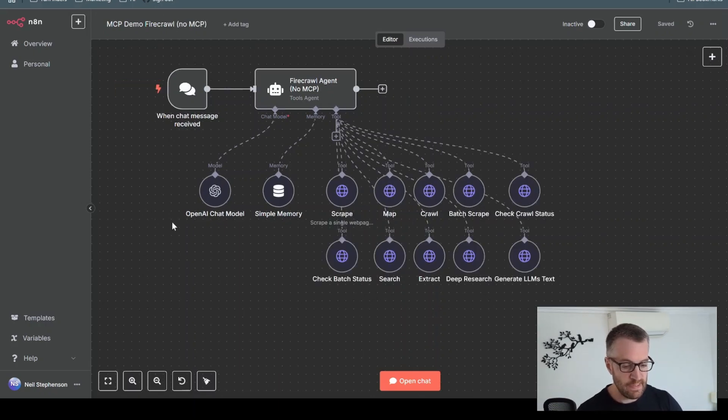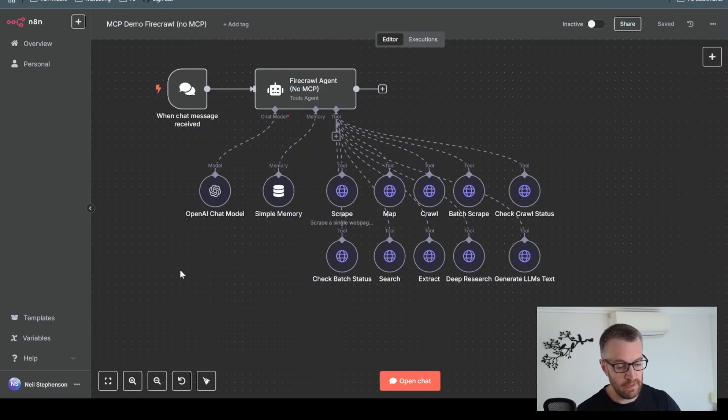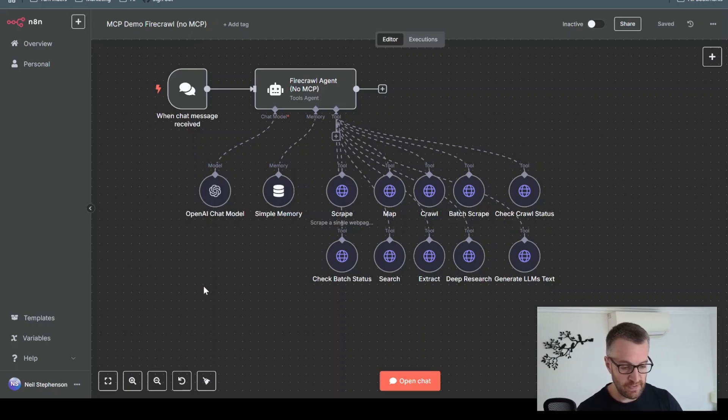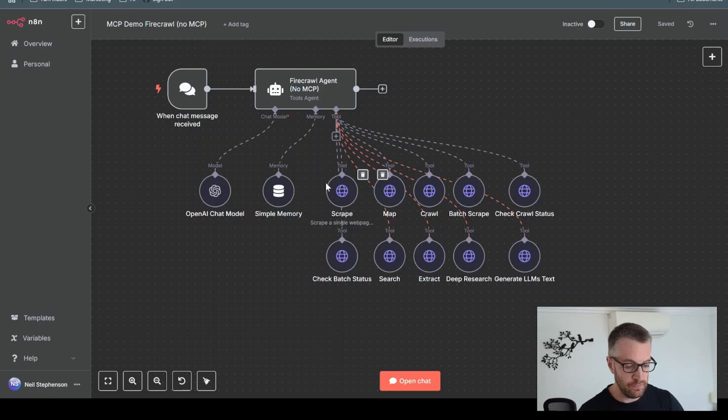This is the setup you would have had to run if you were using an agent setup for a Firecrawl agent without using MCP. As you can see, we've got 10 individual tools all linked up to the agent here.